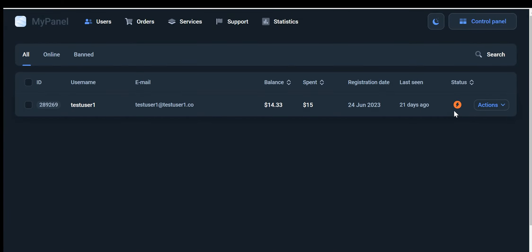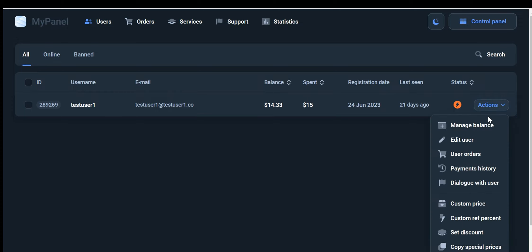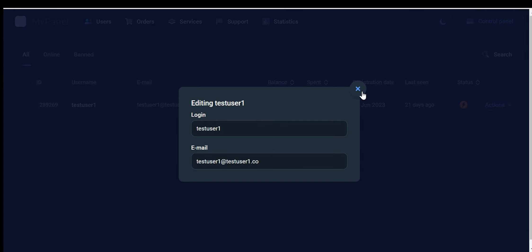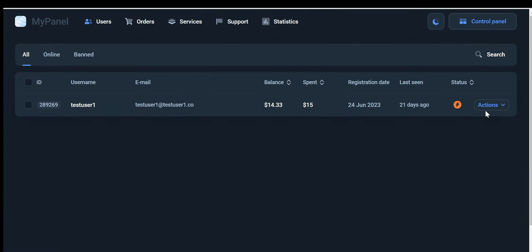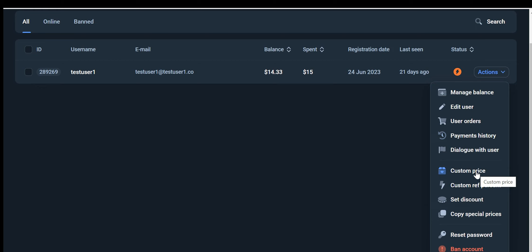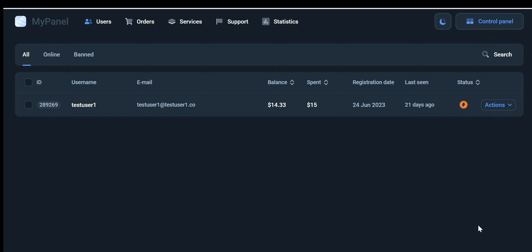In the Edit User option, you can modify your user email and username. We also provide a payment history feature where all payments made by this user are displayed. Additionally, there are amazing options available to control and set up special prices for users, apply discounts, change their password manually, and even ban unwanted users.